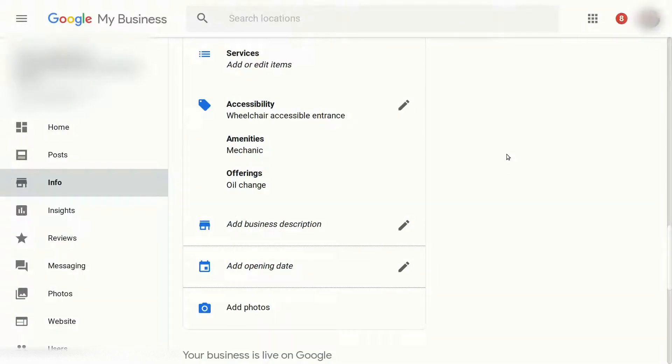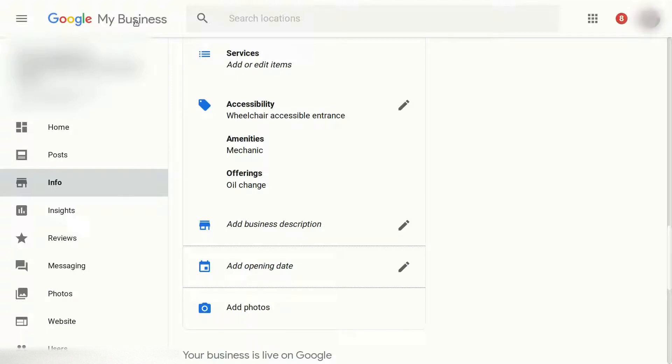Hey everyone and welcome to a new SEO tutorial. This one specifically is about a new feature inside of Google My Business. So if you go to Google My Business, and I'll put a link below in the description, once